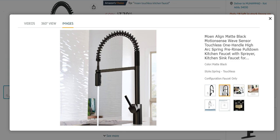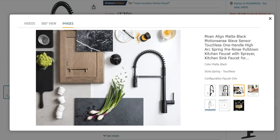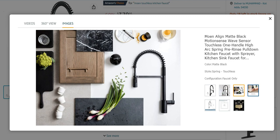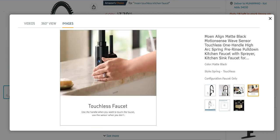Very effective, you can place it any place. It is a touchless faucet. Use the handle when you want to touch the faucet and use the sensor when you don't.